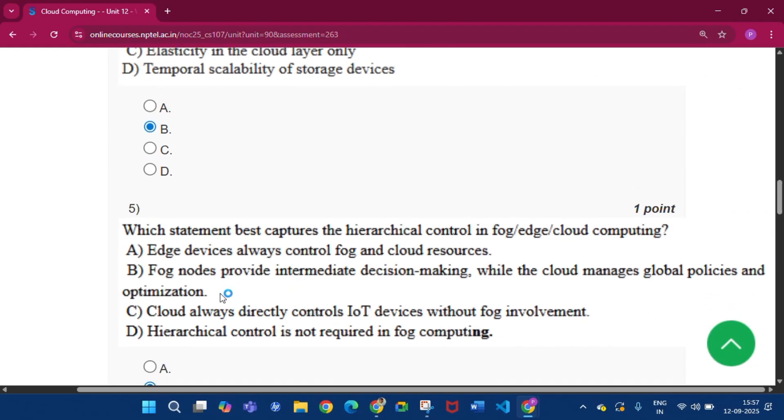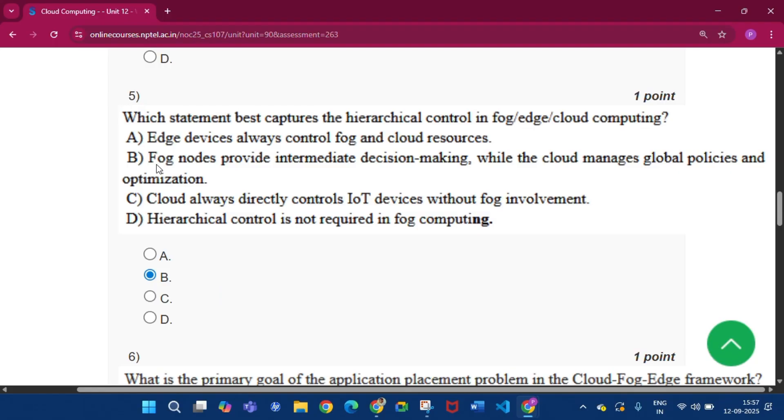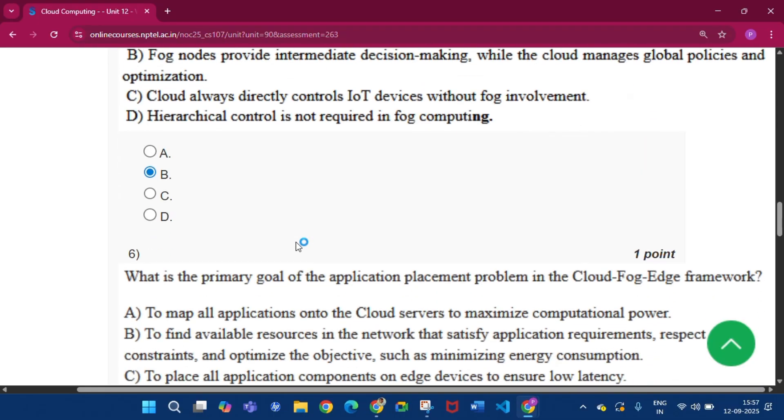Now question number five, the answer will be option B, that is fog nodes provide intermediate decision making while the cloud manages global policies and optimization.